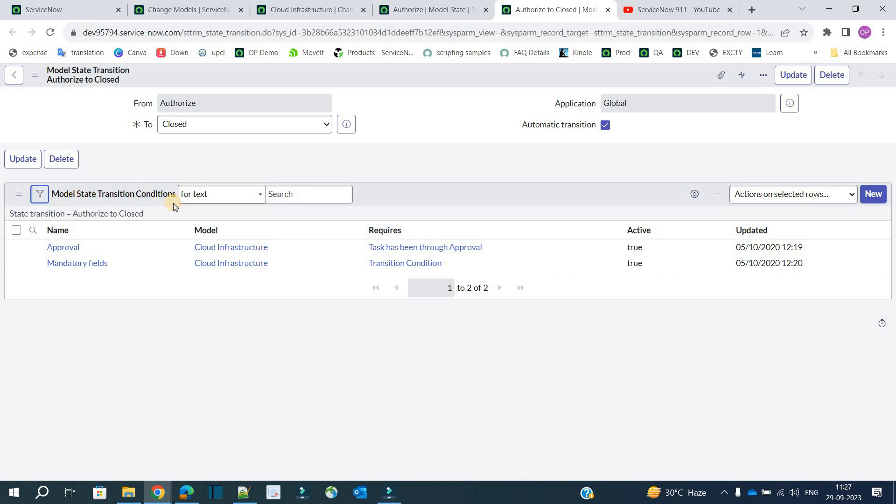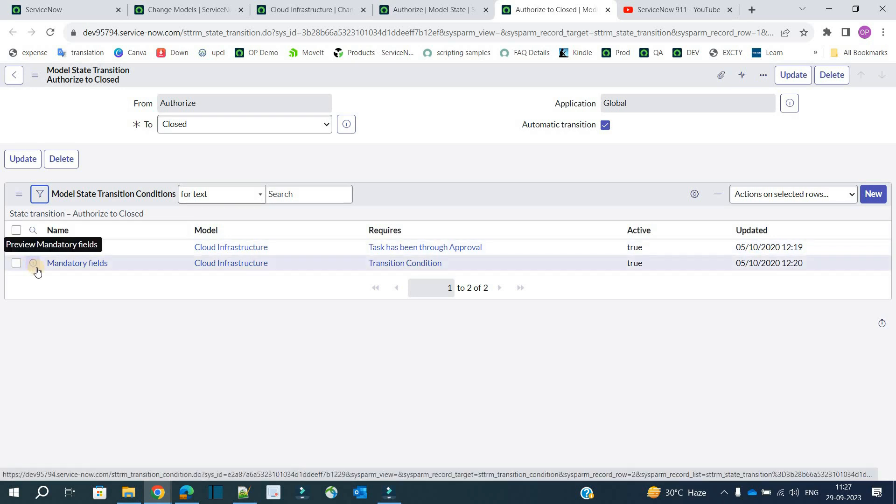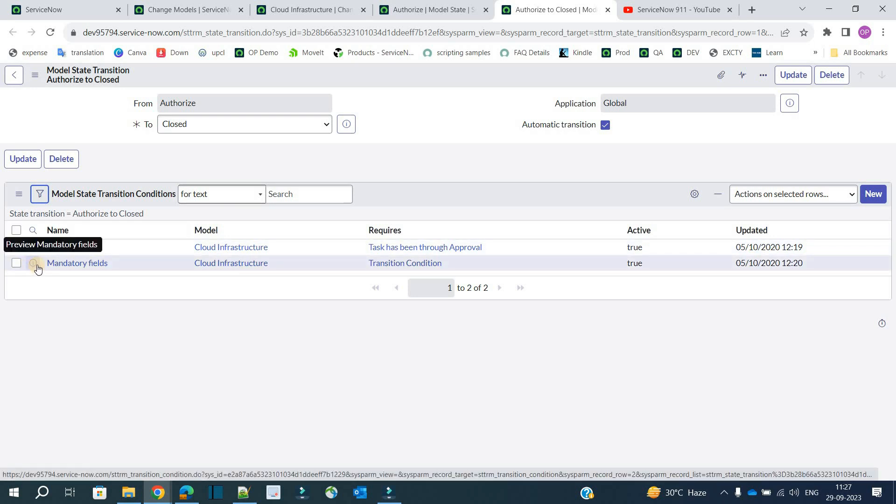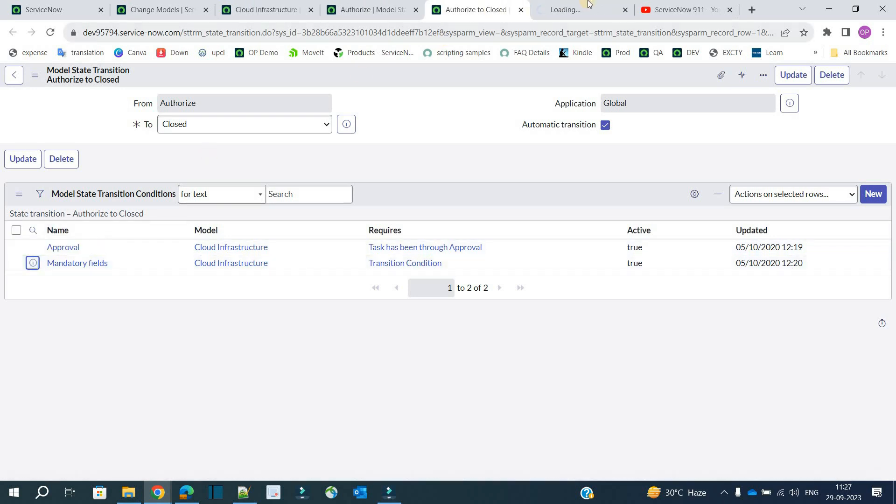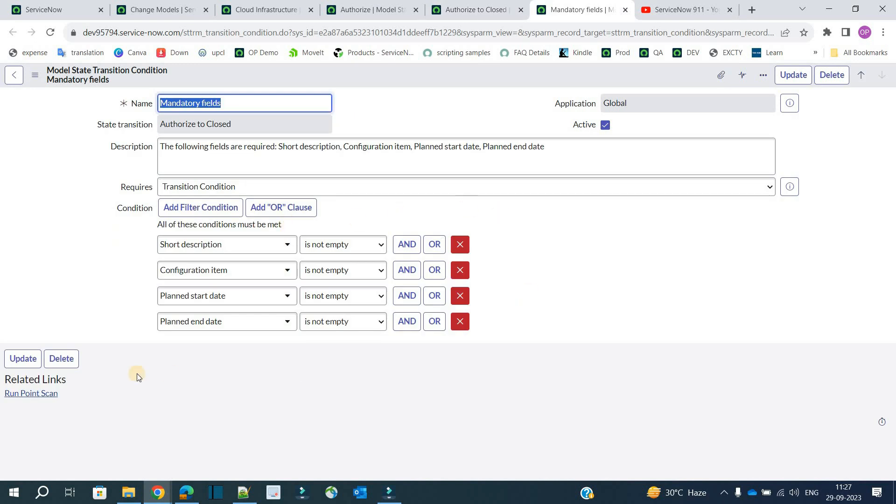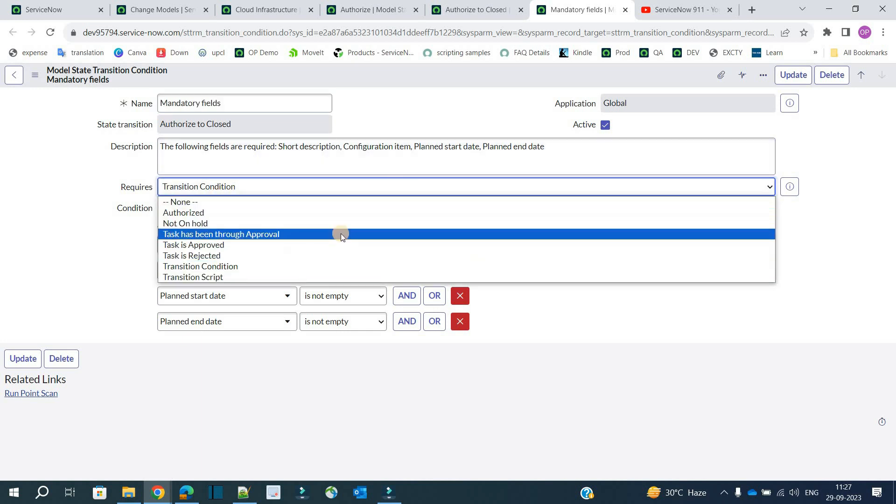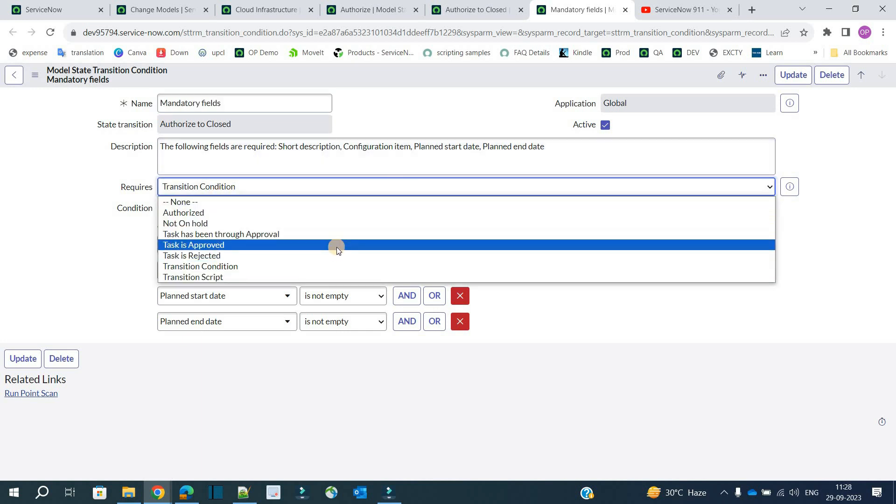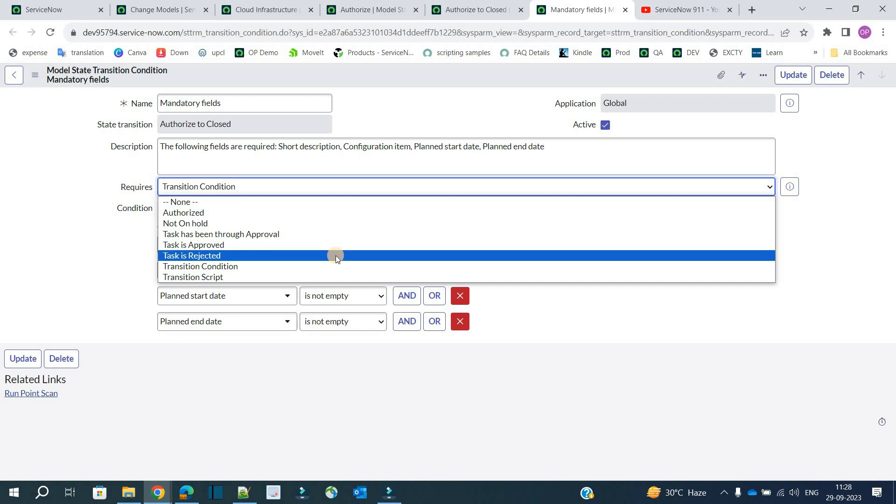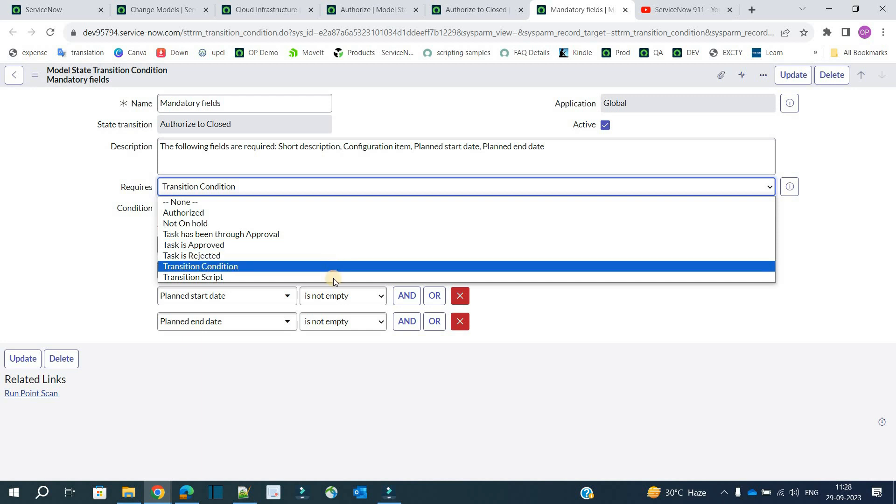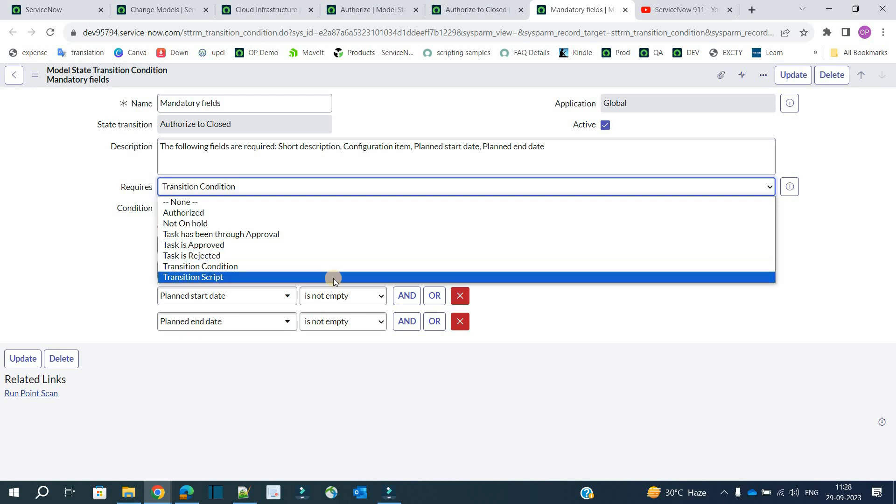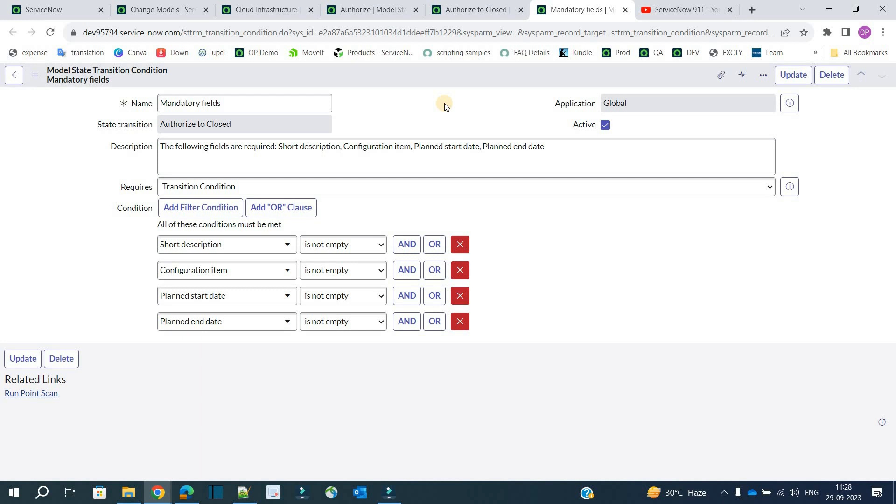This is authorized, this is closed. At the bottom you see model state transition conditions—what conditions will have to be satisfied before going to close. We have approval. The second one is mandatory field. Open it. These are the four fields which will be mandatory when we move from authorized to close. You see you have all these options here: you can select approval, you can reject approval, you have the transition conditions, you can even write a script as well. All these options are given to provide much more flexibility to the change manager to design such small kind of changes or state transitions.